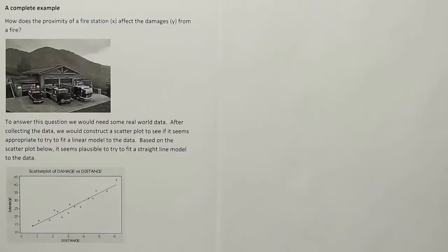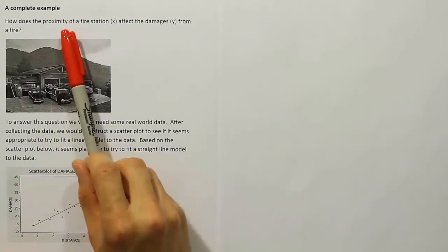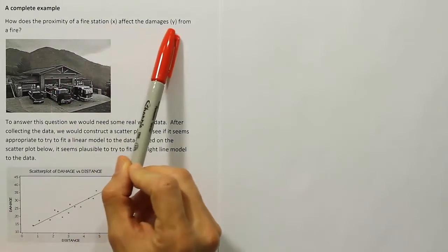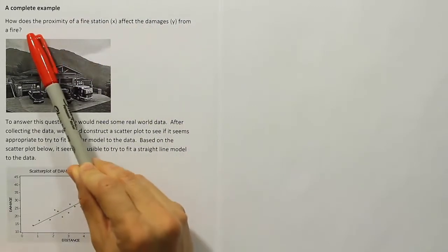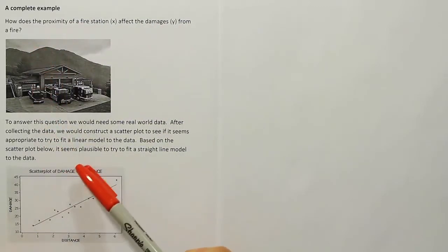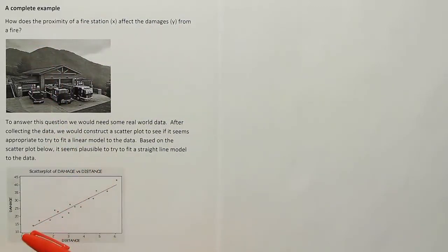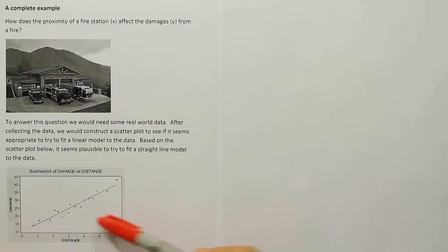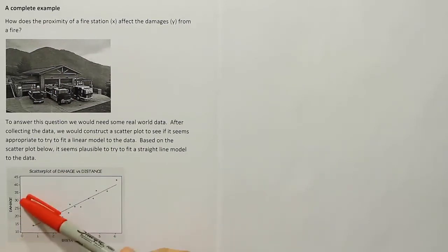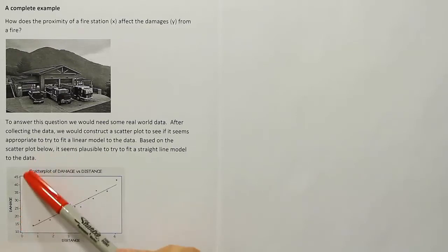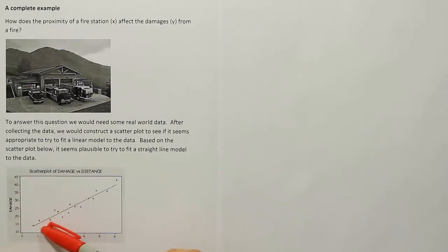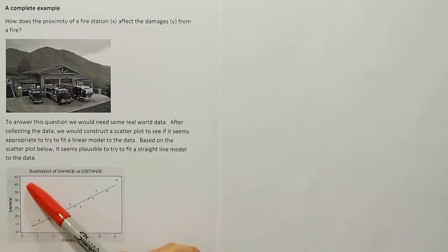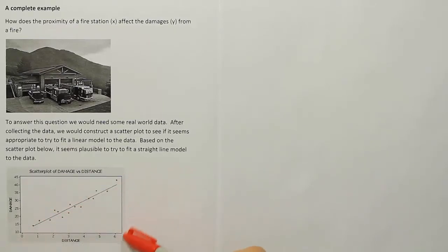A complete example. How does the proximity of a fire station x affect the damages y from a fire? So what they've done here is they've collected data. The data consists of distances from the fire station and then damage amounts, in I assume thousands of dollars here, or perhaps millions of dollars. But either way, they have distance here in miles and then damage amounts given here.